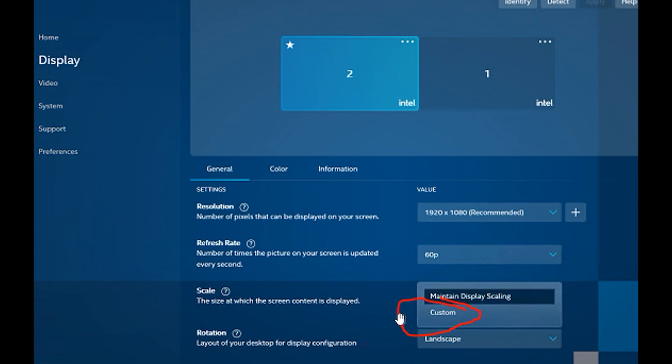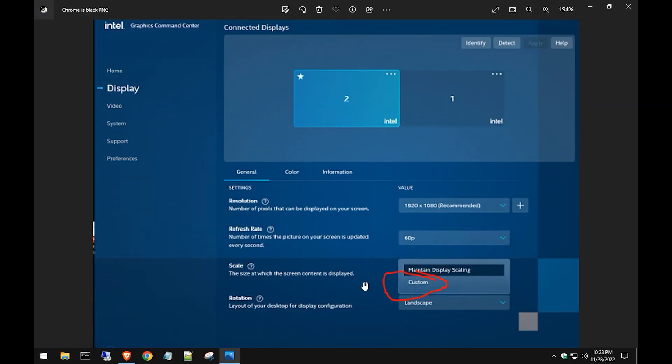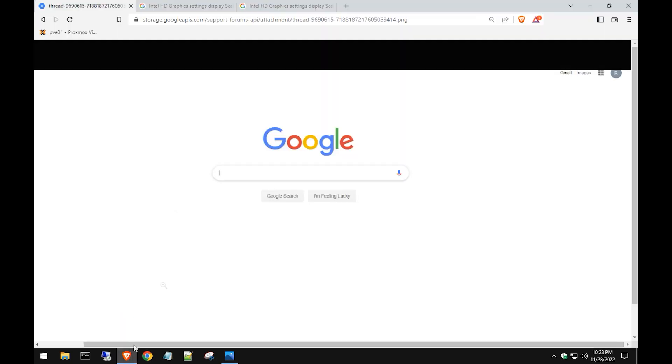You want to change that to Custom. When it says Maintain Display Scaling, somehow that glitches Chrome out and doesn't scale the browser at maximize settings. It's some kind of weird glitch with Chrome—can't really explain it because it's a programming glitch. Change this scaling to Custom and that should fix your issue. Different versions of the Intel graphics might show different things.